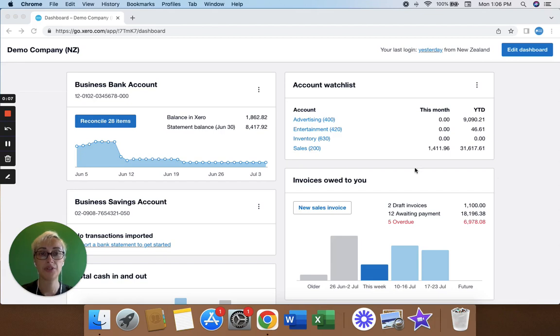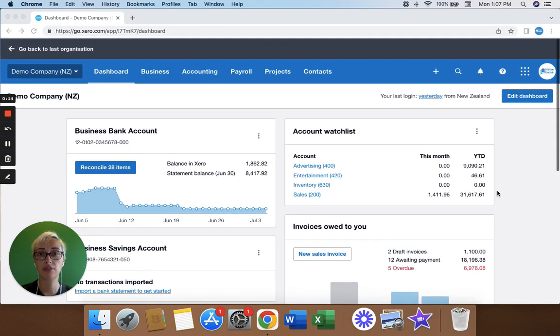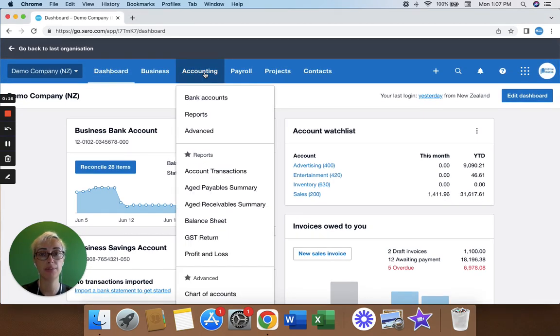If you're using the invoicing feature in Xero and you want to know how much cash you've actually received in a month, you'll need to run the profit and loss report.